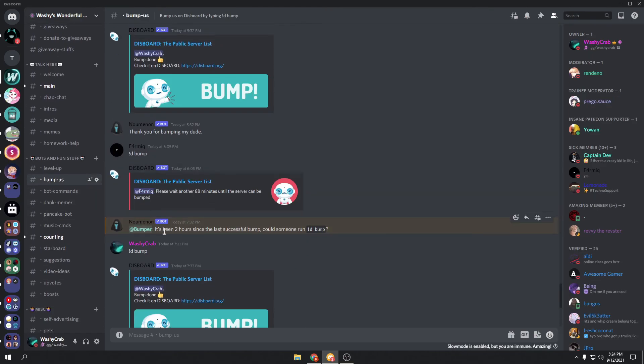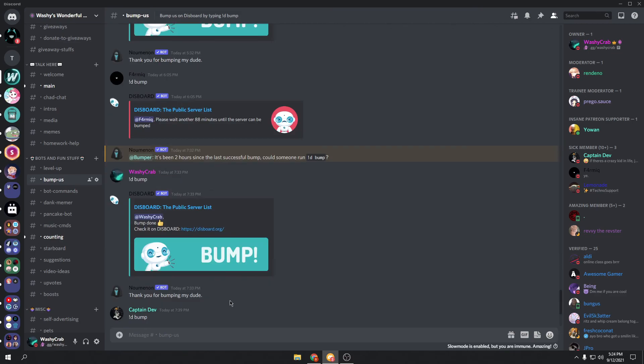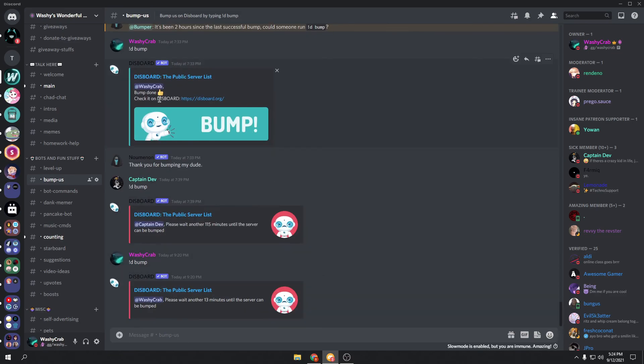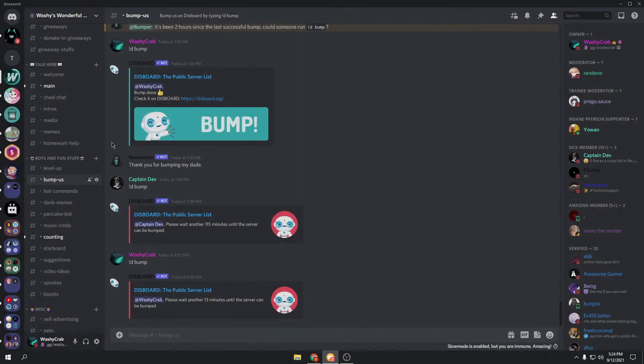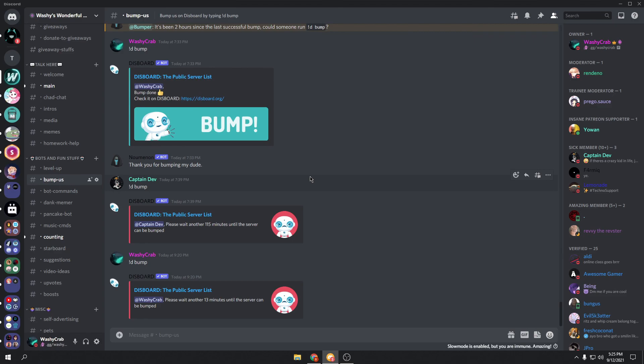And you can see people get pinged. If you guys want me to do a setup on Bump Reminder Bots, so that you know exactly when your server can be bumped, let me know in the comments or leave a thumbs up on the video. I hope this helped you. If it did, again, leave a like and make sure you join my server. See ya!